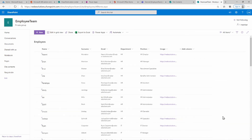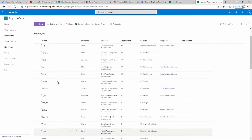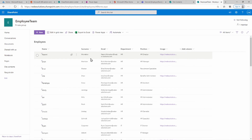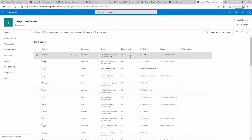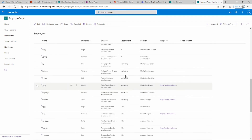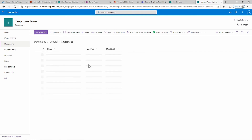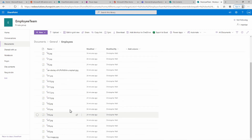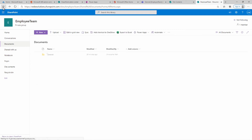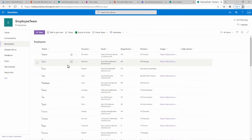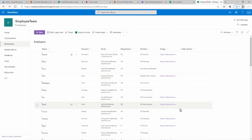On SharePoint I've now populated all of the data — we've got about 50 names. We have the employee name, surname, email, department as dropdown lists with HR, IT, Marketing, and Sales, and then the position and image columns, where the images come from our Documents/General/Employees folder. This is fictitious data but the idea is to create a dataset and use SharePoint as our data source.